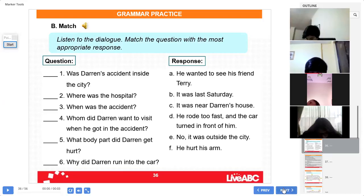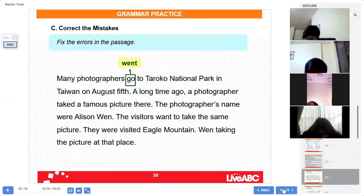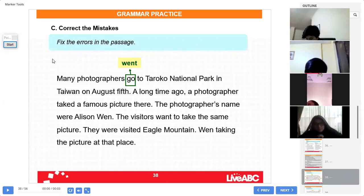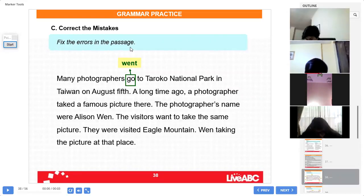Let's continue — part C. Mr. Orozco, read the instructions for exercise C: 'Correct the mistake — fix the errors in the passage.' There is a written passage and there are six errors.